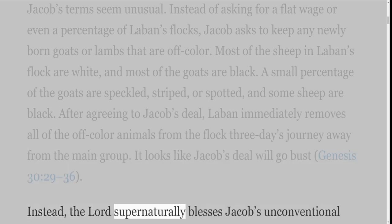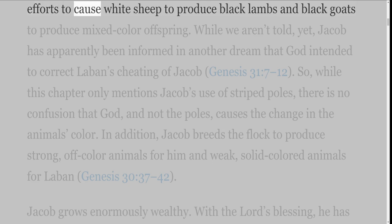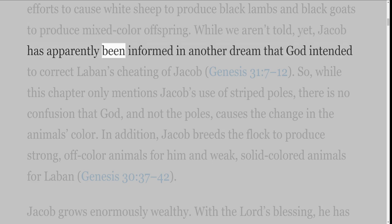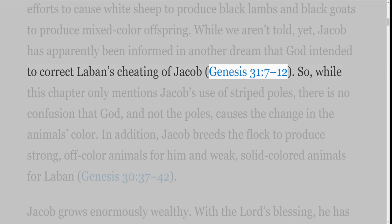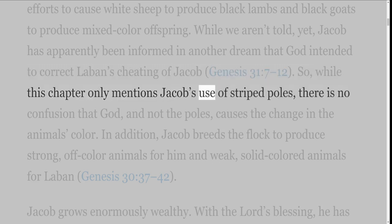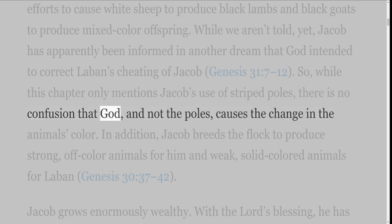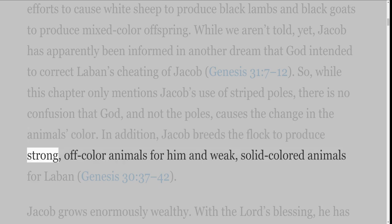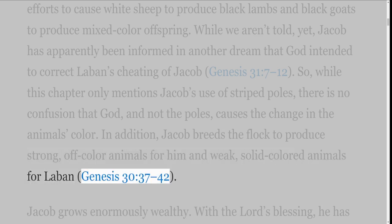Instead, the Lord supernaturally blesses Jacob's unconventional efforts to cause white sheep to produce black lambs and black goats to produce mixed-color offspring. While we aren't told yet, Jacob has apparently been informed in another dream that God intended to correct Laban's cheating of Jacob, Genesis 31 verses 7-12. So while this chapter only mentions Jacob's use of striped poles, there is no confusion that God, and not the poles, causes the change in the animals' color. In addition, Jacob breeds the flock to produce strong, off-color animals for him and weak, solid-colored animals for Laban, Genesis 30 verses 37-42.